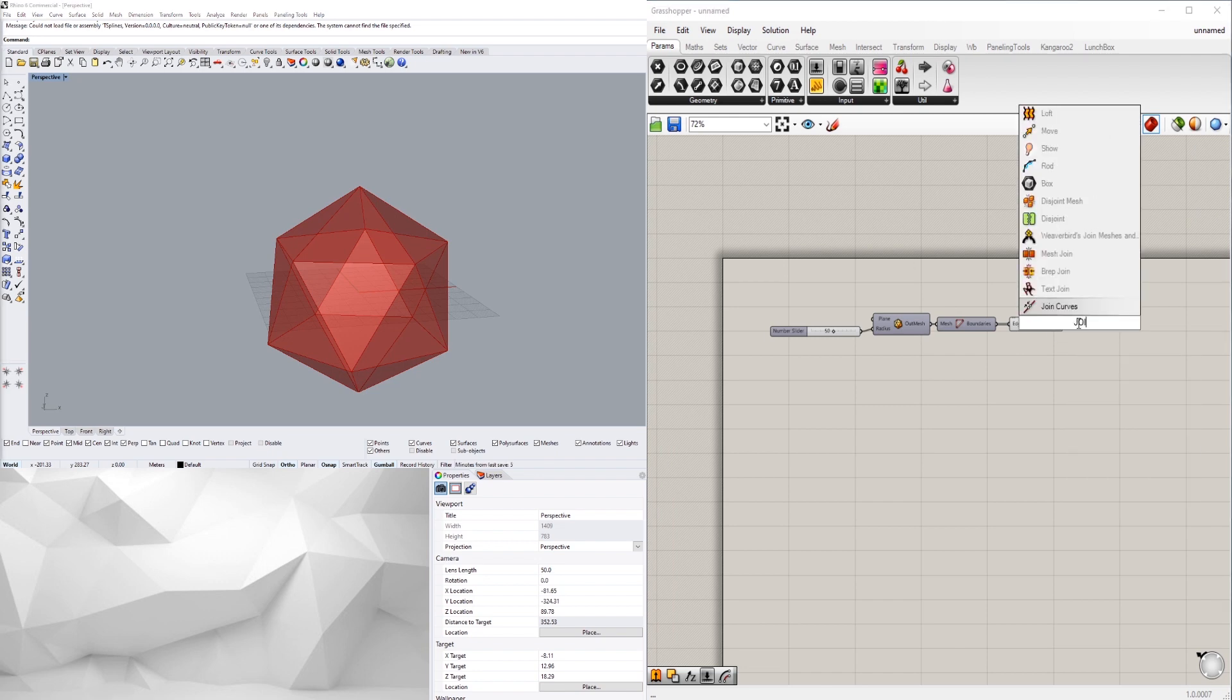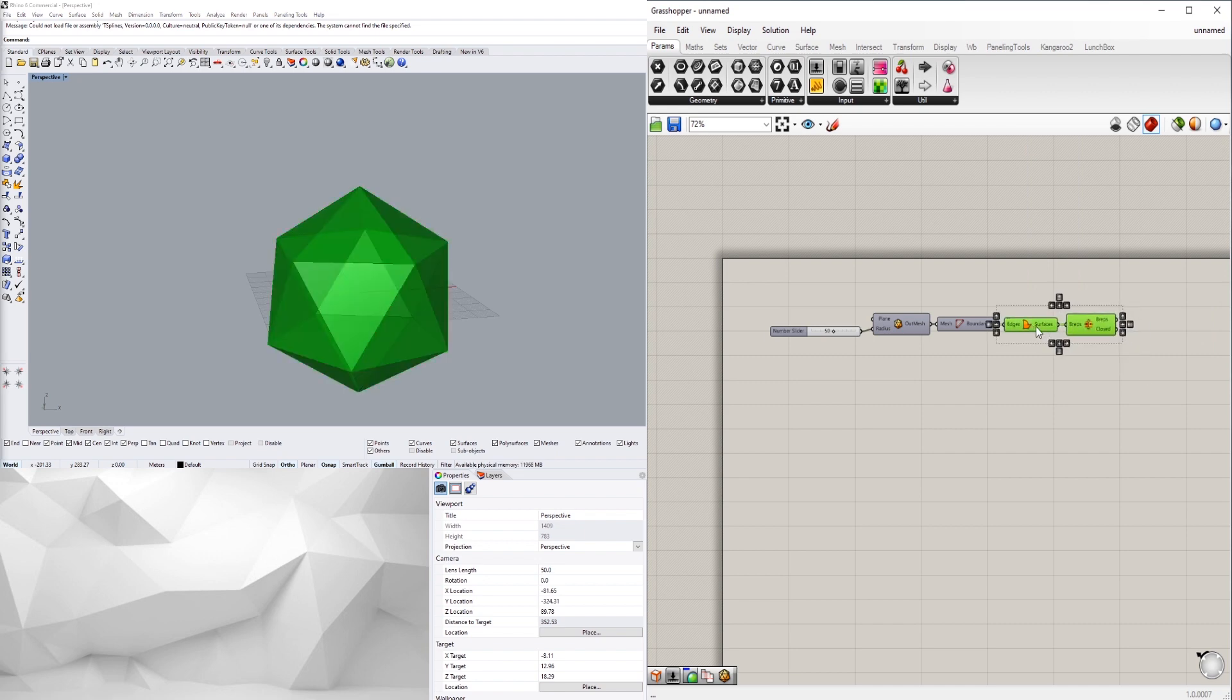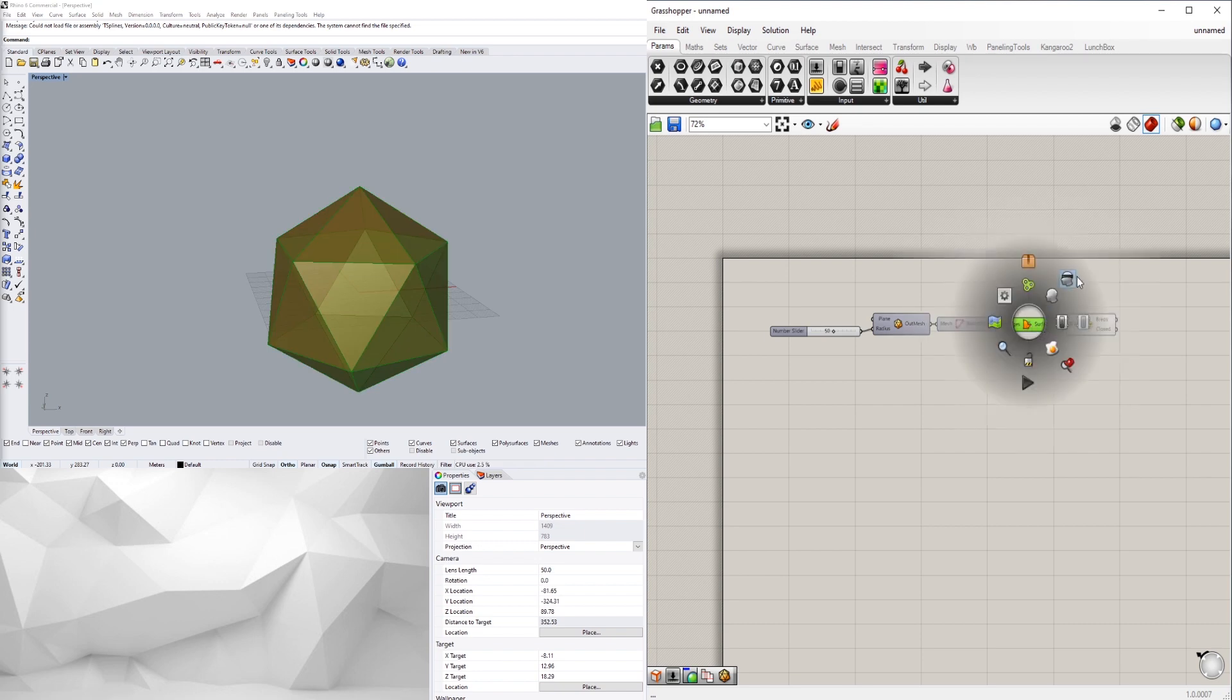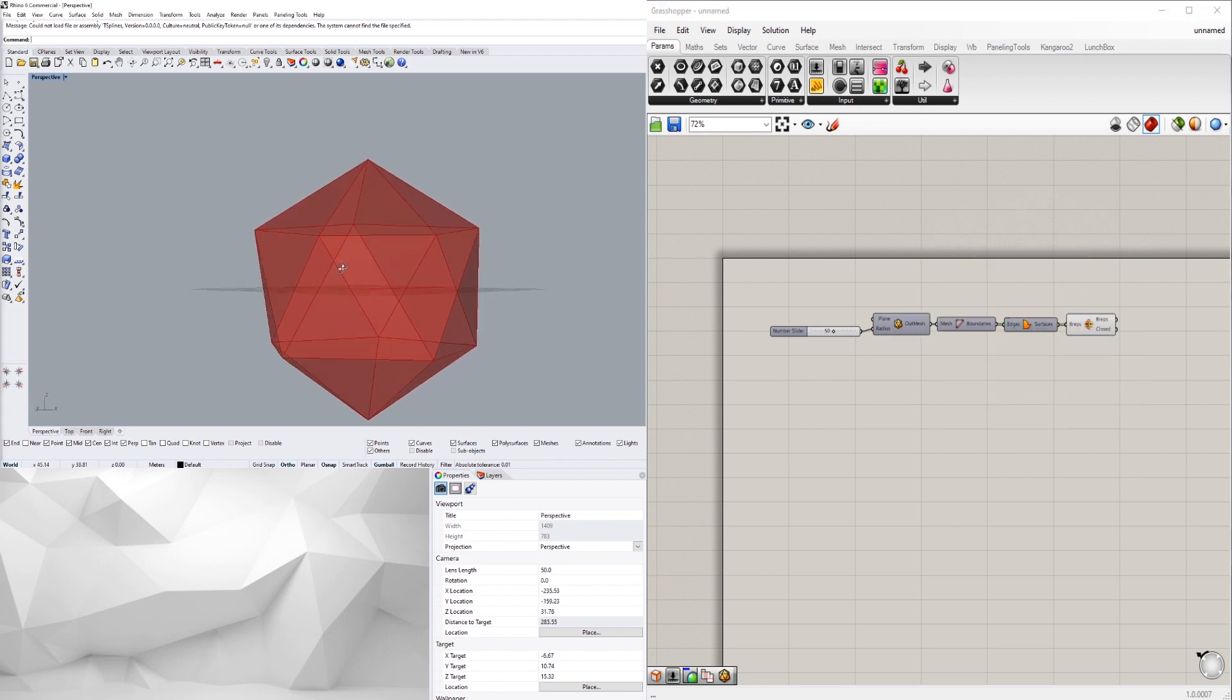Now we have all of these surfaces that we can join together with B-rep join, and we basically created the solid icosahedron.